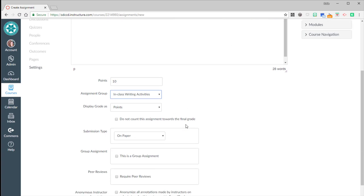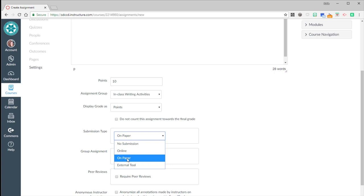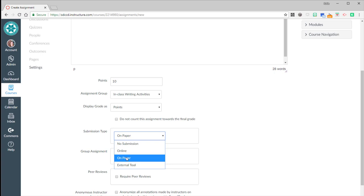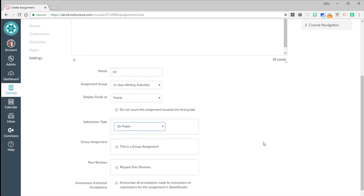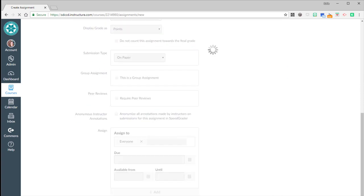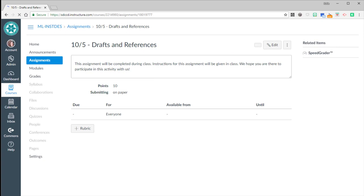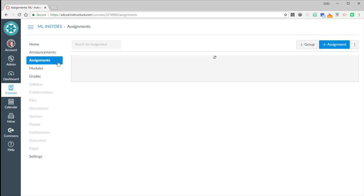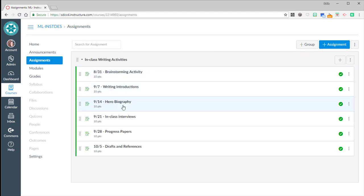And for your submission type, here's where you can decide on paper. So rather than online through Canvas, choose on paper. We scroll all the way to the bottom. We hit save and publish at the bottom. And now I should see that sixth assignment has been published. When I go to assignments, I'll see it in that list there. So that's the same process that I went through for each one of those assignments.